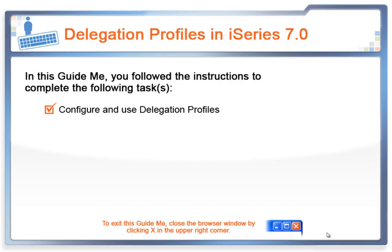In this GuideMe, you followed instructions to complete the following task: Configure and Use Delegation Profiles.